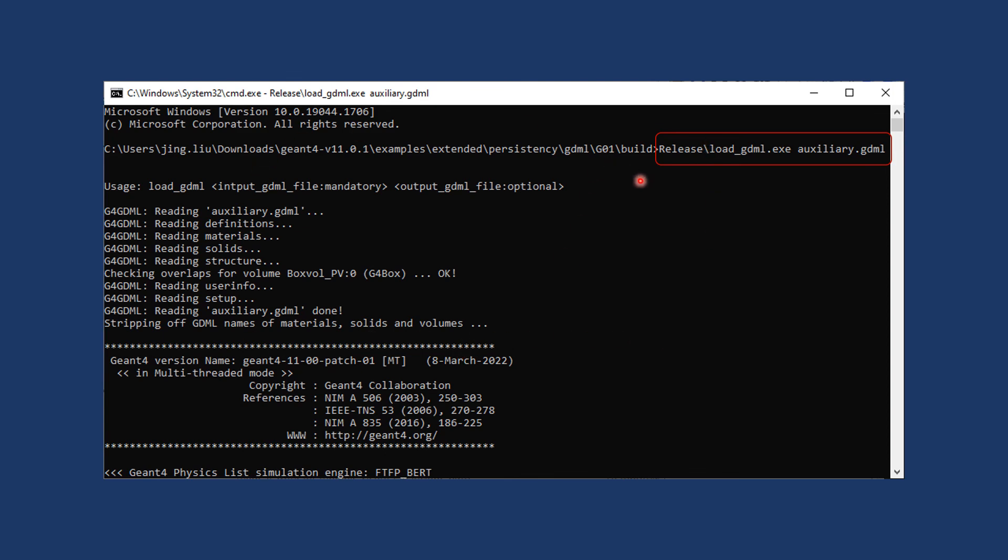Where you can type in the executable release backslash load_gdml.exe, followed by any GDML file in that folder and return to run it.